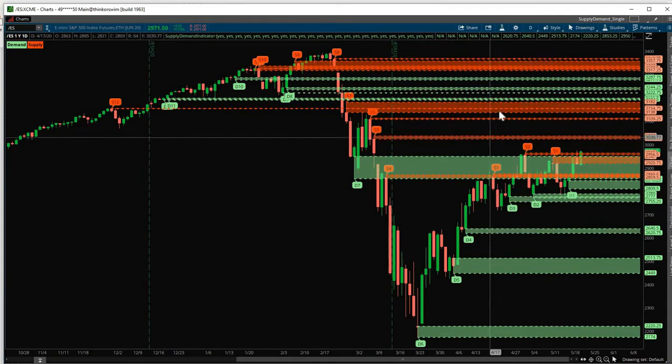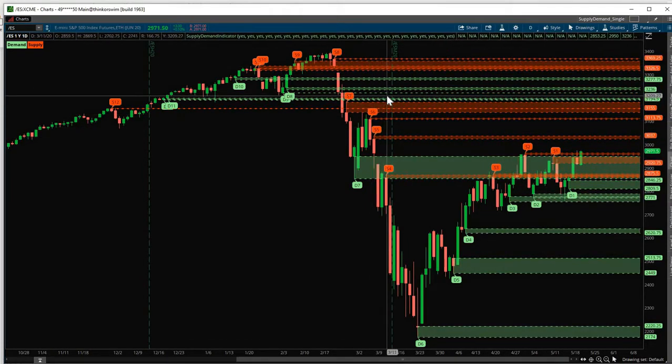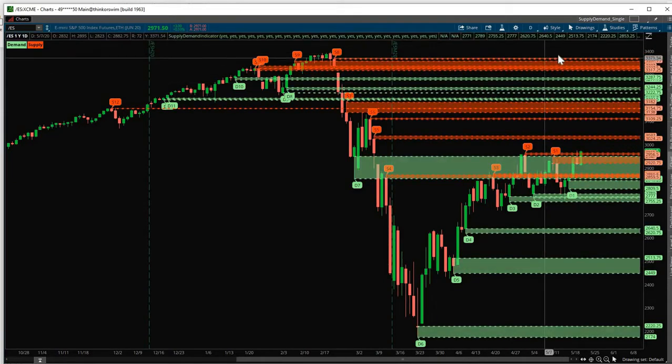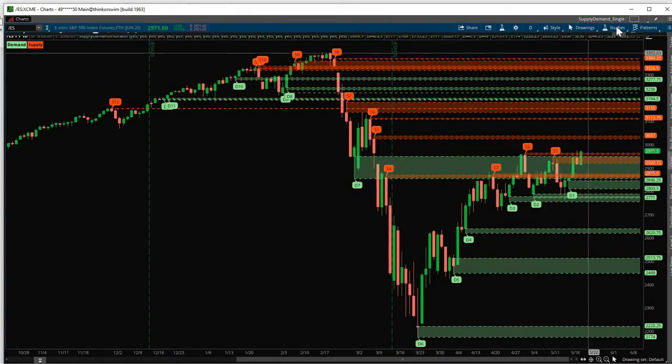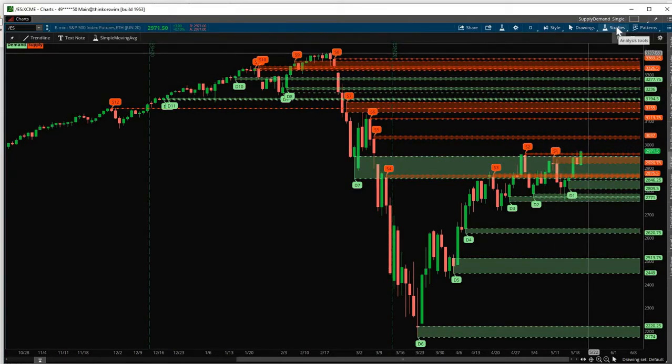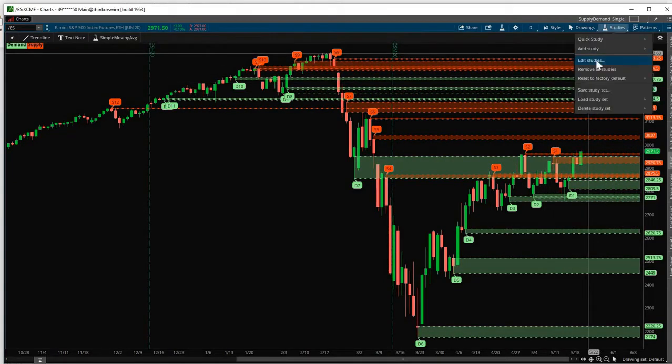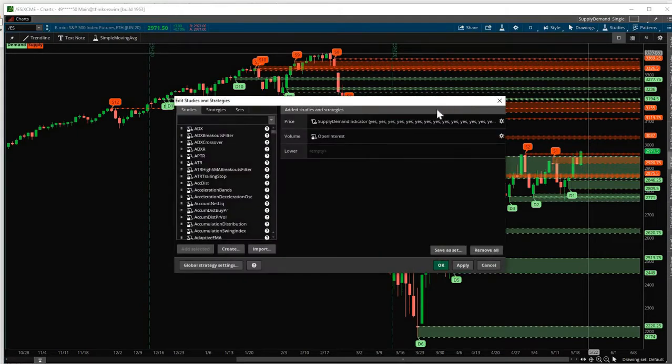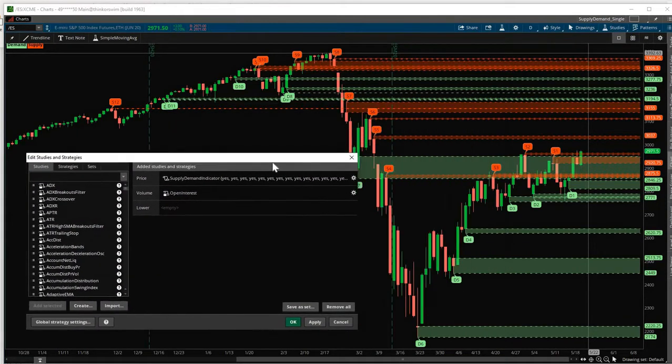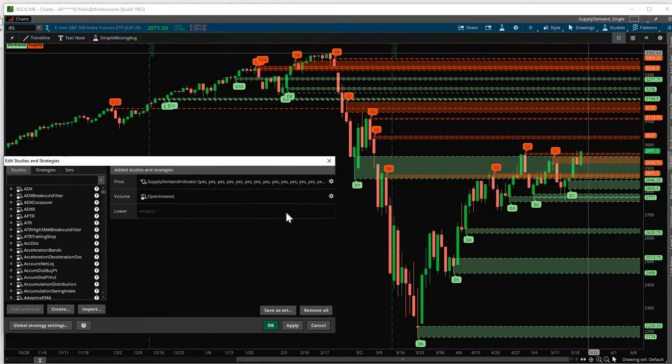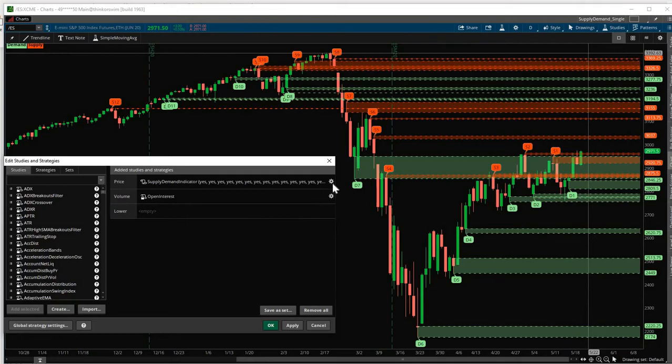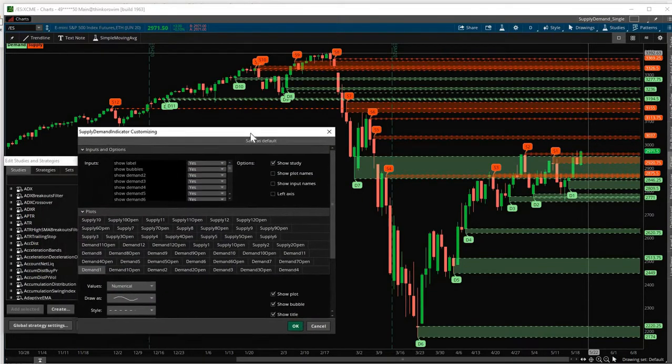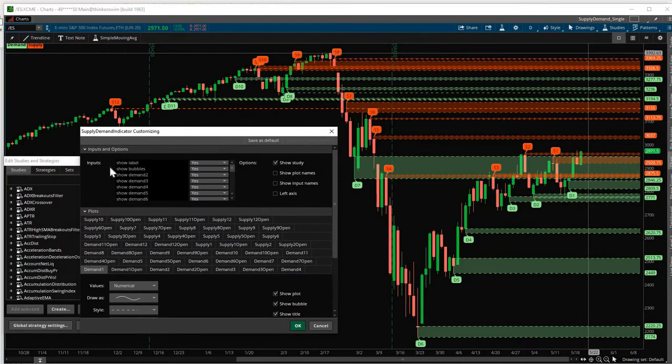Now, let's say you want to turn off some of the zones. Let me walk you through how to do that. So click Studies, Edit Studies. Click this gear icon.